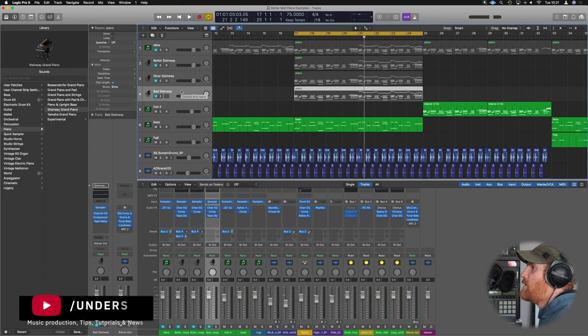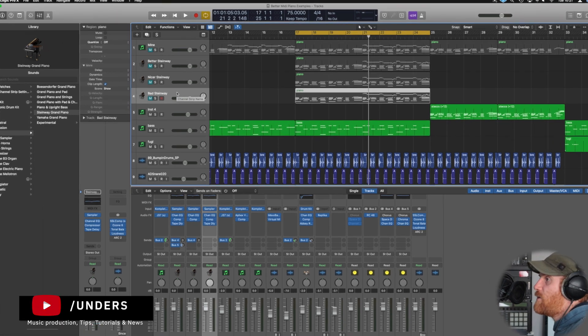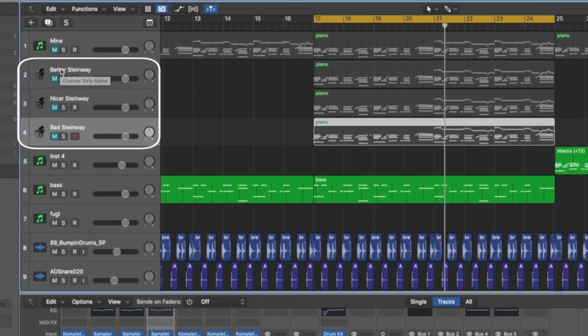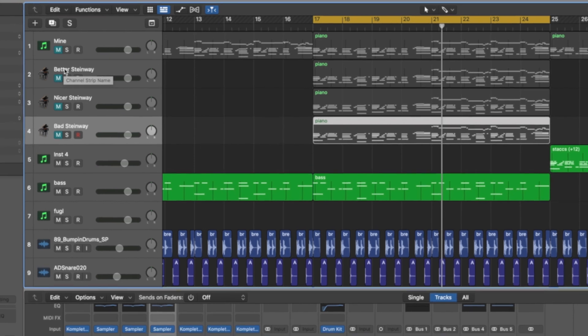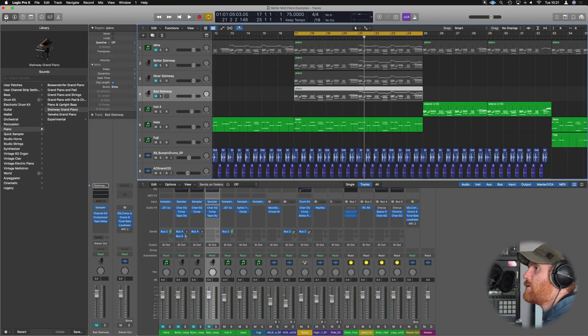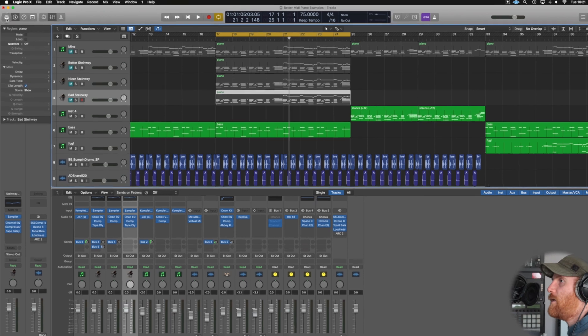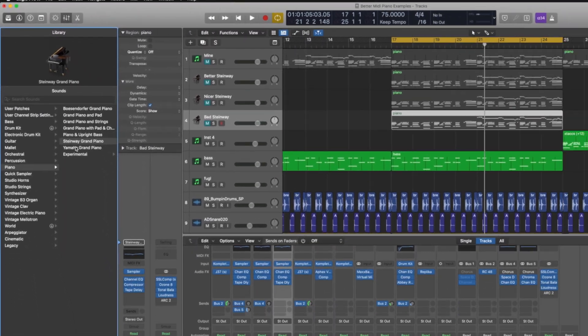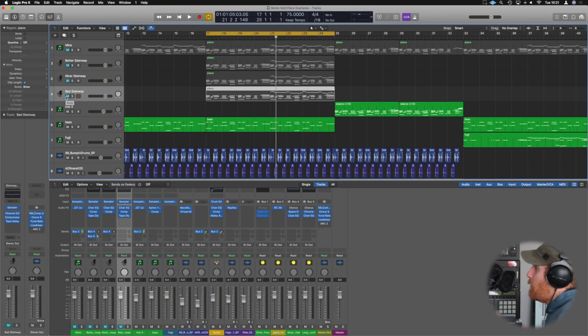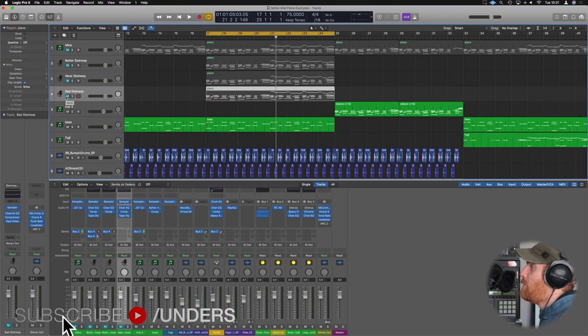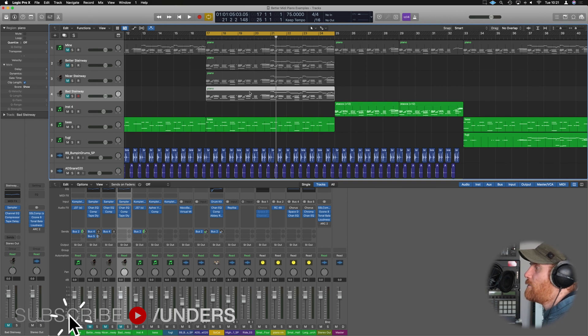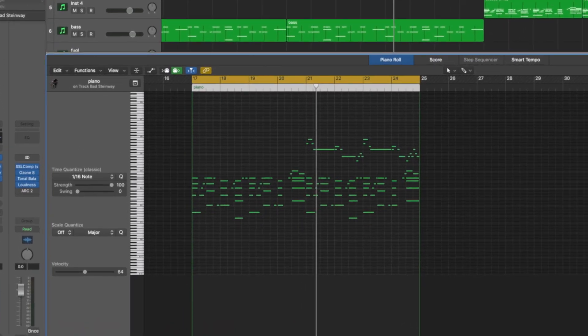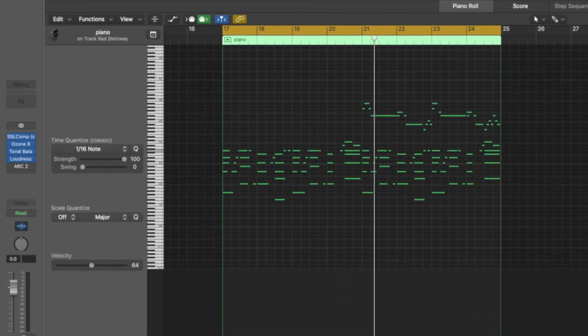Alright, so in this project I've got three different pianos. I've just named them Bad, Nicer, and Better. They're all the default Steinway Grand Piano from Logic, which you can just load up by going into your browser, choosing piano, grabbing the Steinway here. When people first start producing music and you end up just kind of clicking and putting your piano notes in, you'll end up probably with something like this.